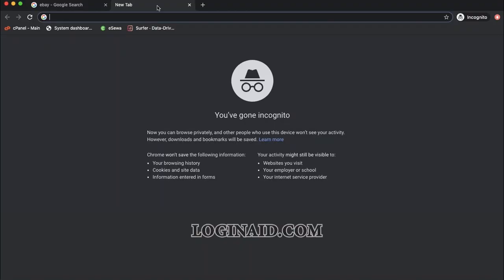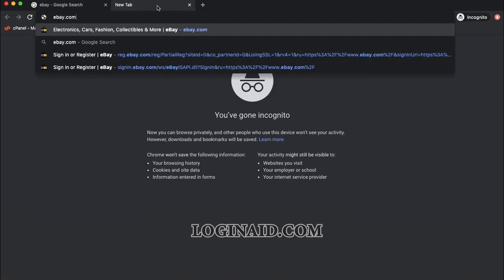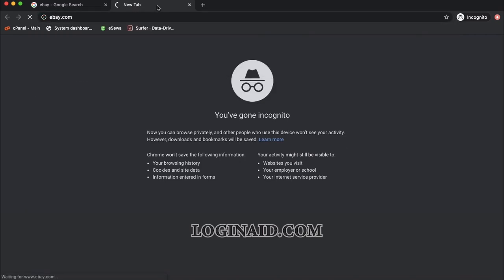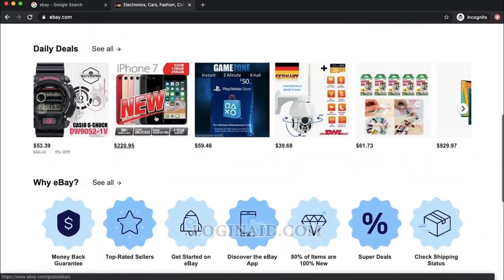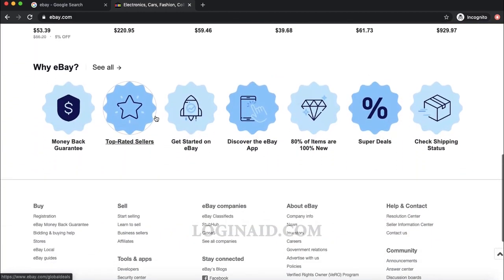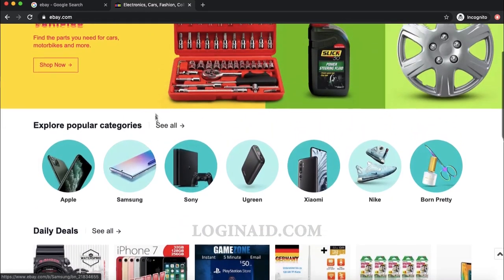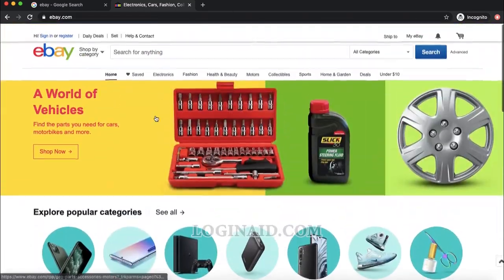To get started, open a web browser and on the new tab type ebay.com. This is the home page — the website loads very quickly. You can see the home page and the product categories.